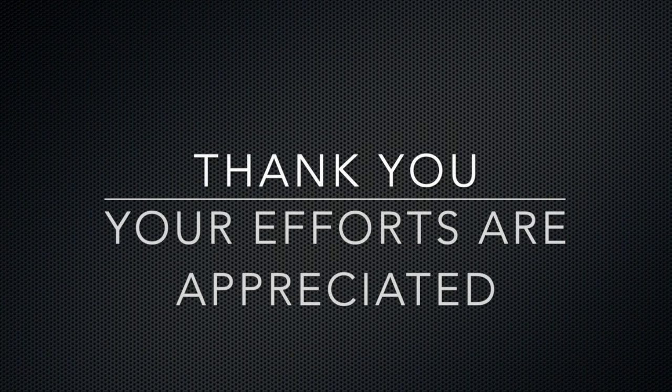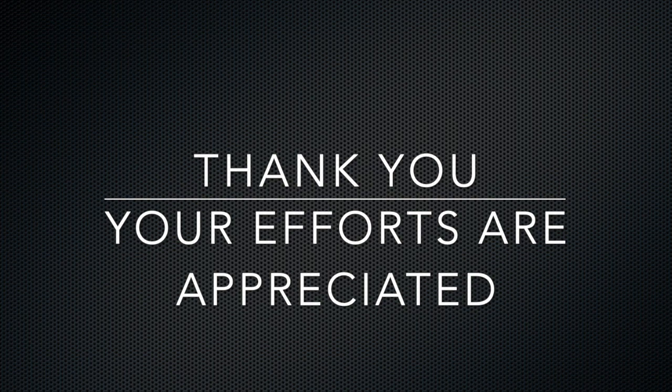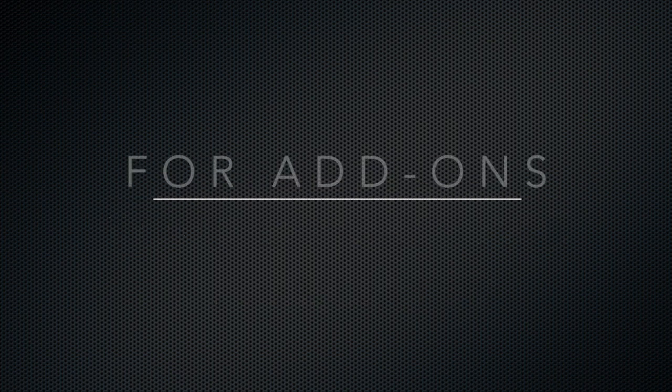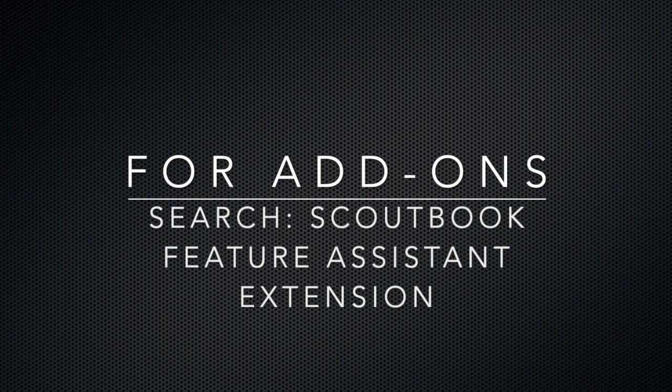That's it for now. Remember, there is so much more to Scoutbook, so take your time to look around and learn about this powerful resource that Boy Scouts of America has made available to all registered units. I hope you found this video informative so that you can do your best to be prepared to help Scouts continue to advance.